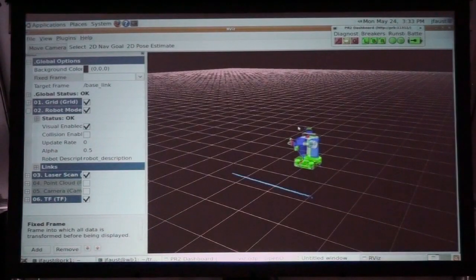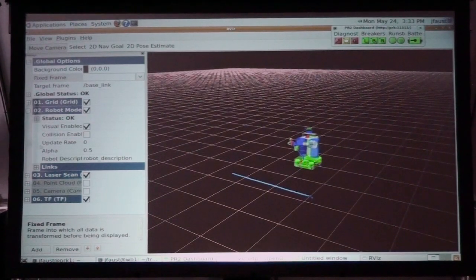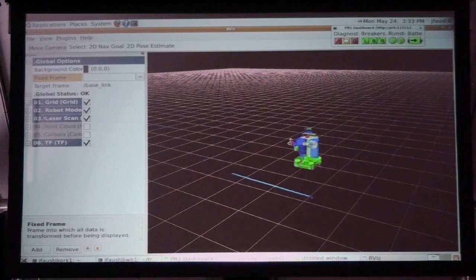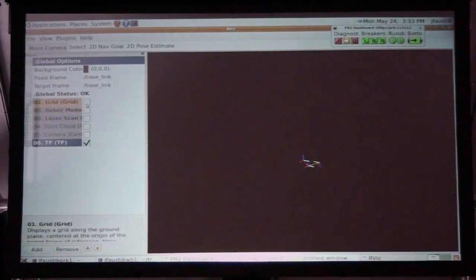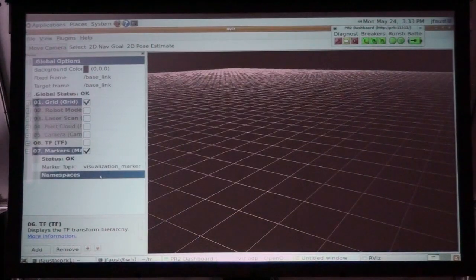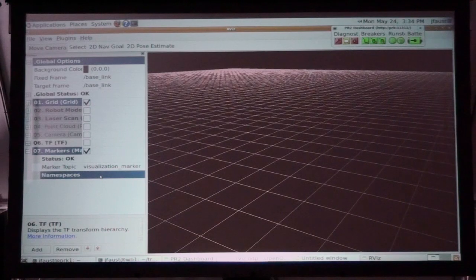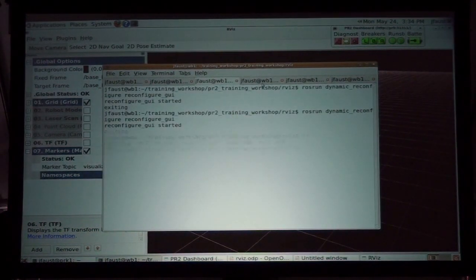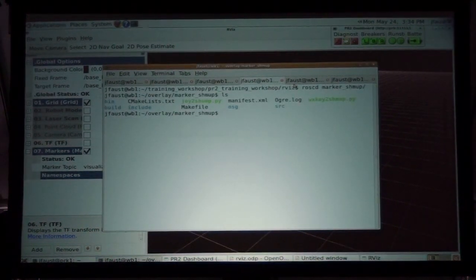So the last thing I'm going to show you here — I mentioned before that there are two ways of getting data into Arviz: one of them are these displays, and another one are markers. Markers are actually a different kind of display. So if you go to Add and you go to Markers, that's going to show up and you subscribe to a topic like usual. It defaults here to the visualization marker topic.